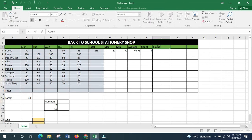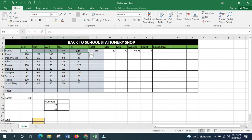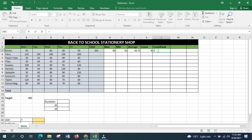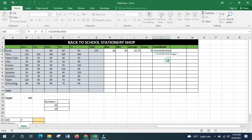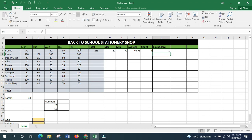COUNTBLANK counts the number of blank cells within a specified range. From B3 to F3, if there is one blank cell on Tuesday, COUNTBLANK should return 1. Type =COUNTBLANK, select the range from B3 to F3, close the bracket, press Enter — and yes, you get 1.